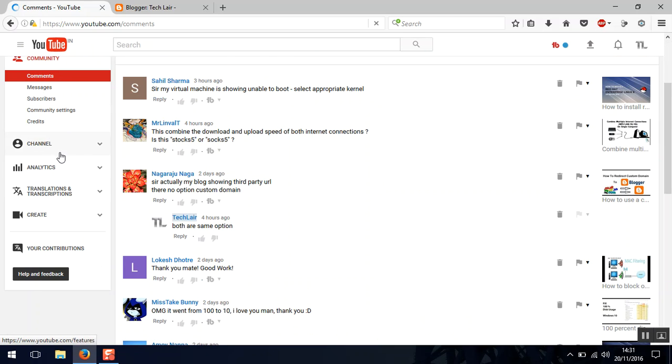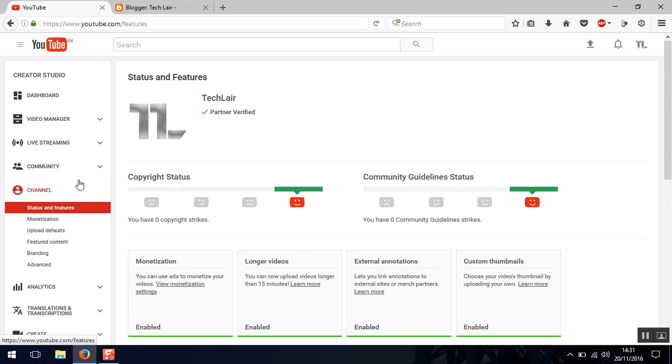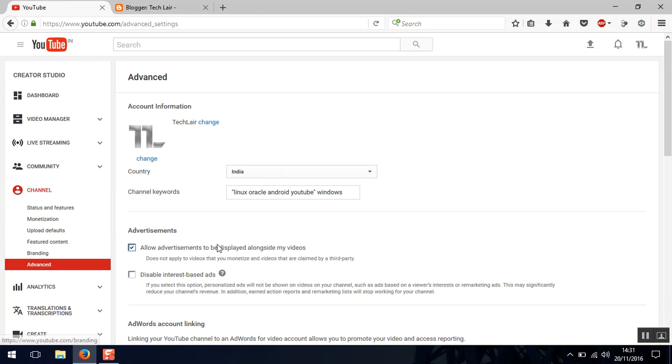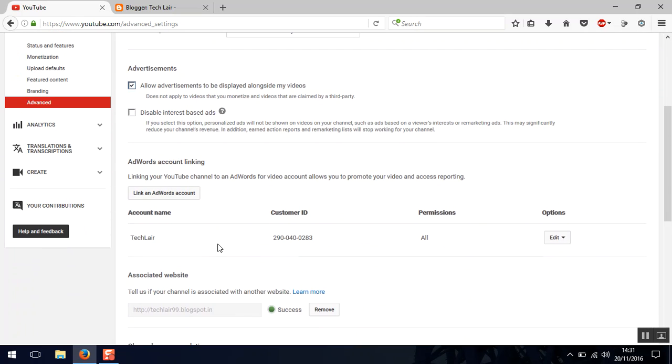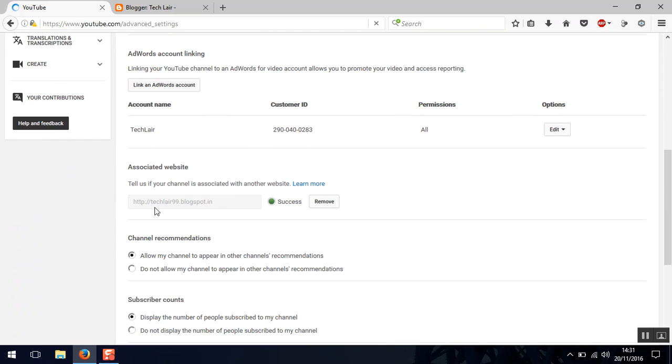Here you can see that your Blogger address is added and it's successfully verified also.